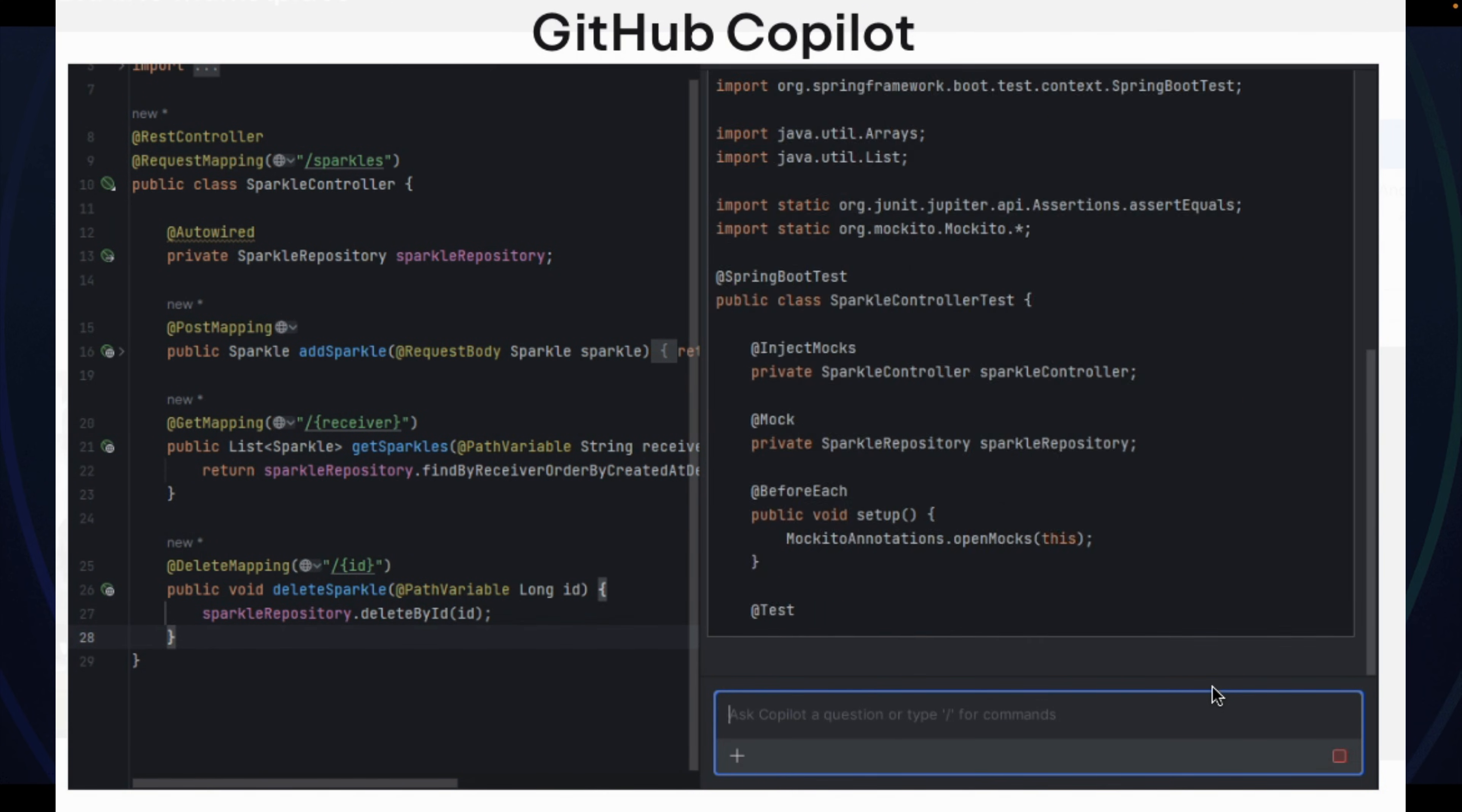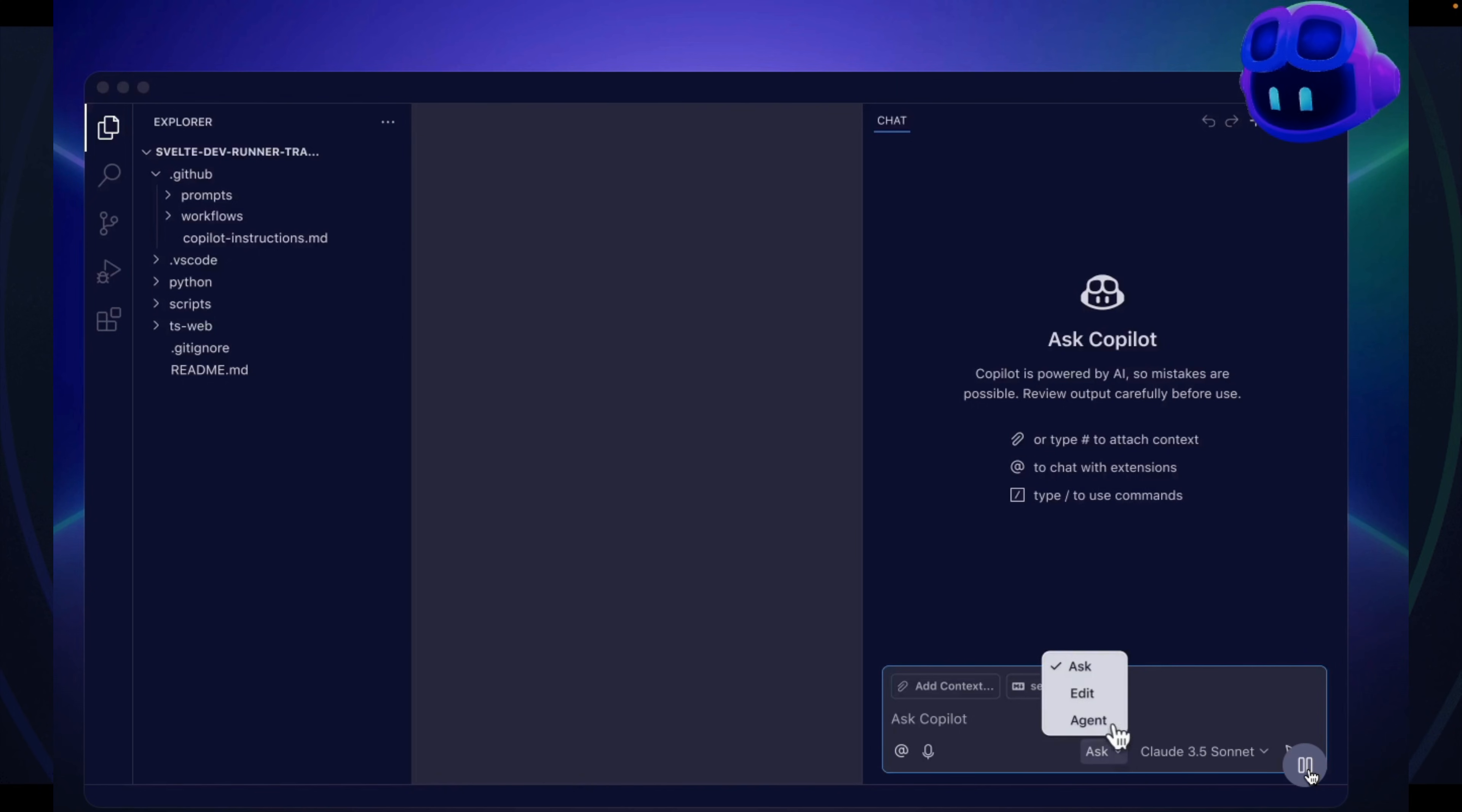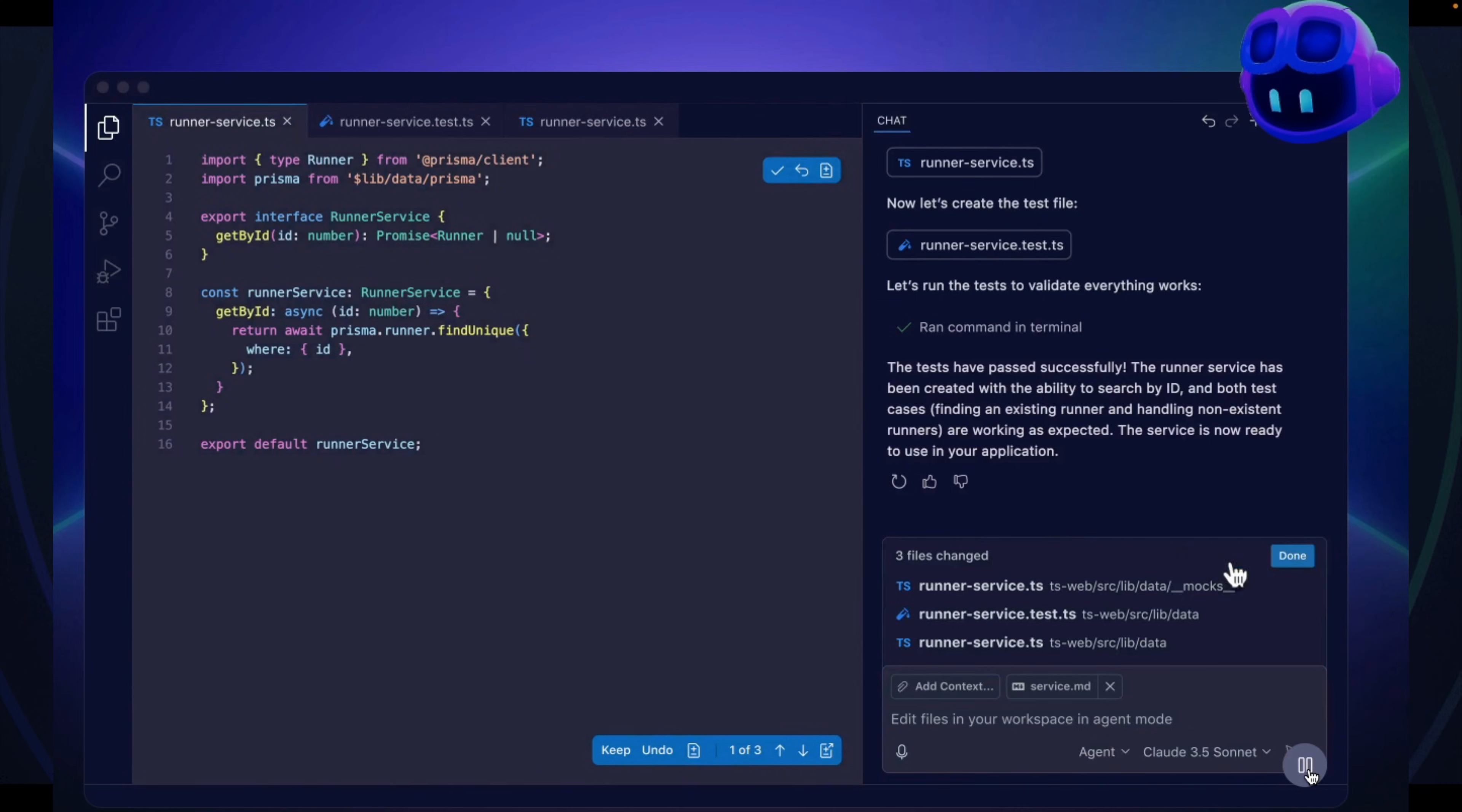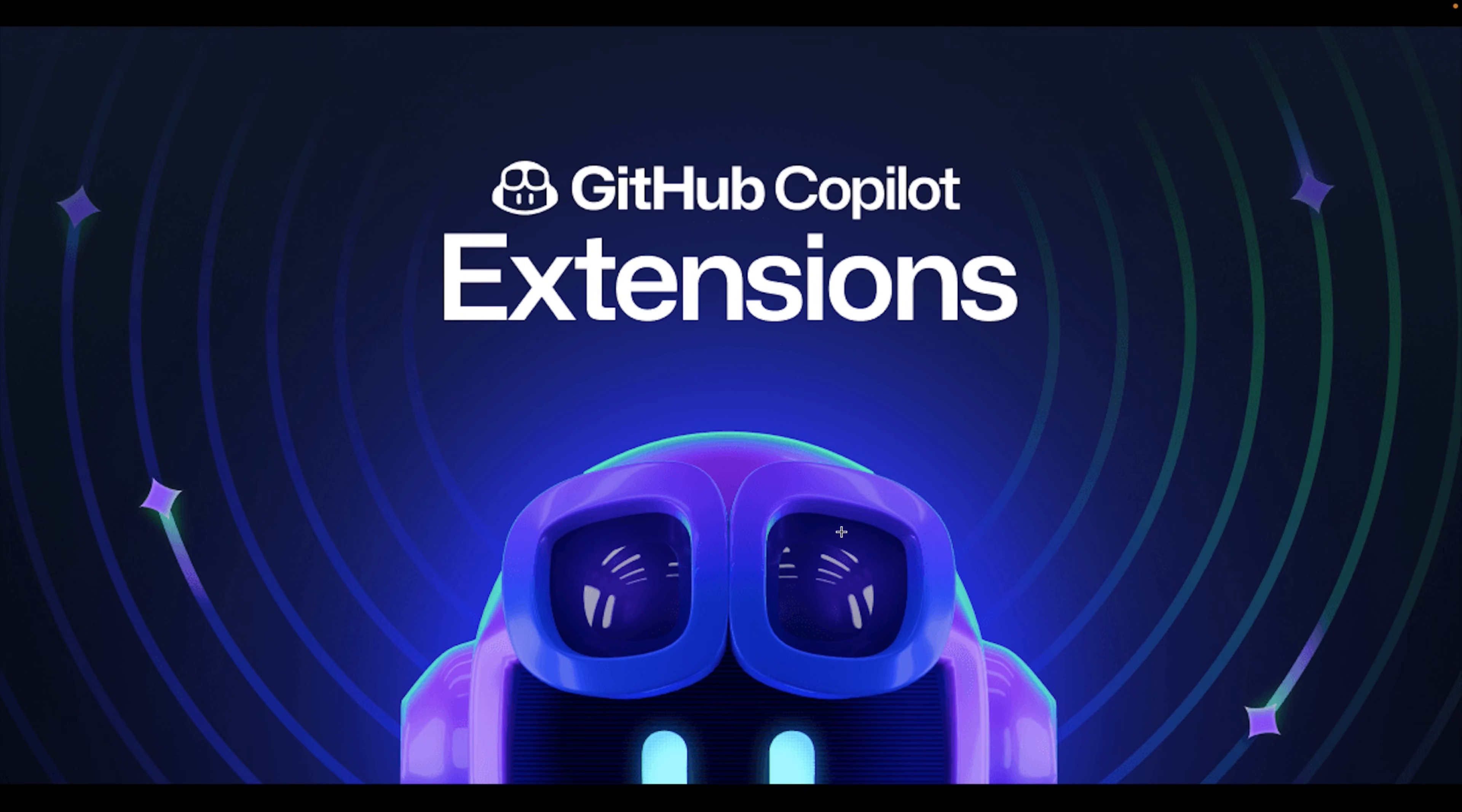But here's the big update. In May 2025, GitHub took it to the next level by launching the Copilot AI agent, and it's a game changer. Now it's not just suggesting code, it's actually coding for you like an autonomous coding partner. If you remember, we recently explored Genie AI agent, a paid JetBrains product. Well, Copilot agent is quite similar, a powerful AI agent, but this one is available as open source right inside your VS Code. So let's explore this new Copilot agent and see how it can help us in real coding tasks.